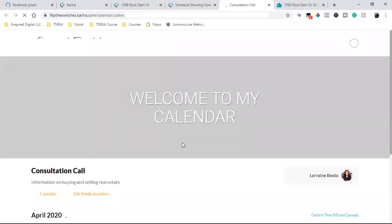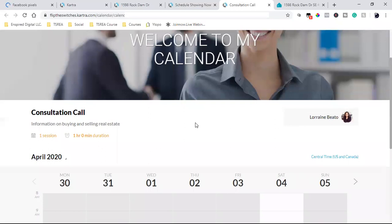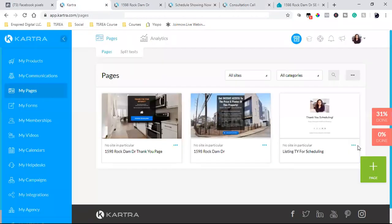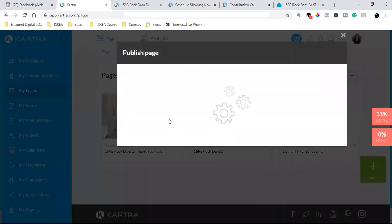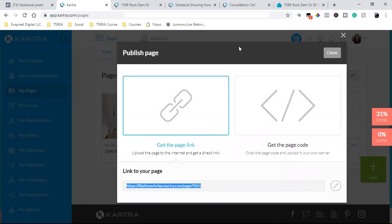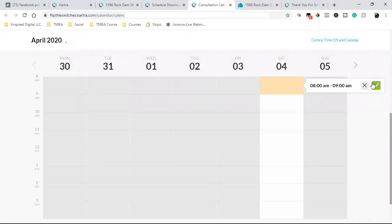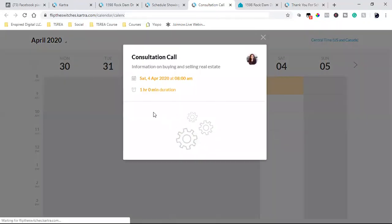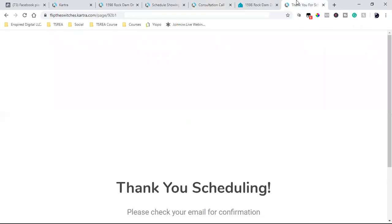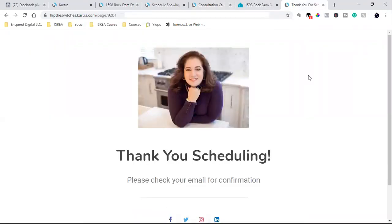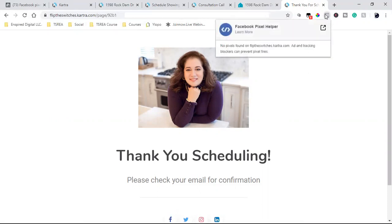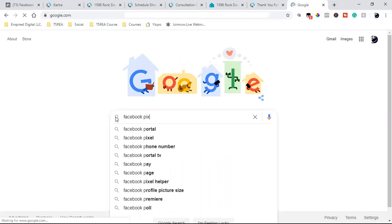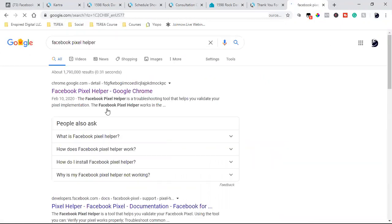When people go and schedule an appointment, they land on a confirmation page — for example, it's this page right here. That is the actual confirmation page. When they go and schedule an appointment, they come over here, click the green button, schedule an appointment, enter their name and email, click submit, and then they end up going to this thank you page. Now, if you don't have a Facebook pixel helper, come over to Google and install it — it's free. It's called Facebook Pixel Helper, and it allows you to make sure that your pixel is working properly on your web pages.